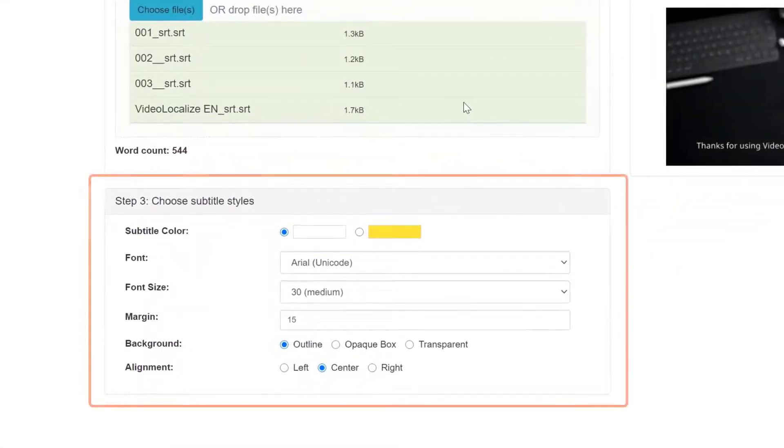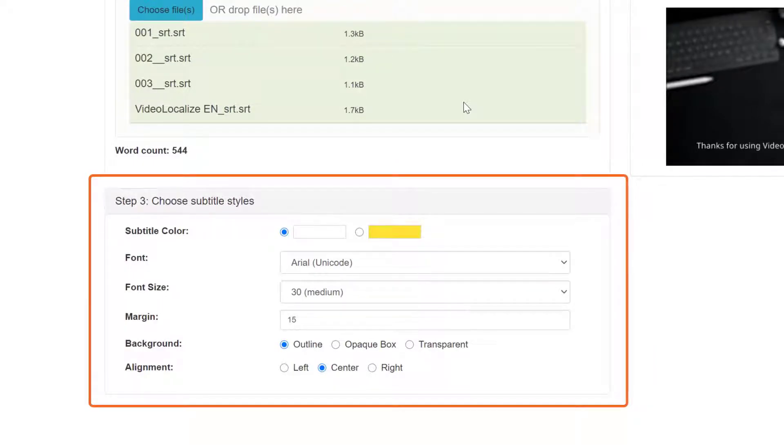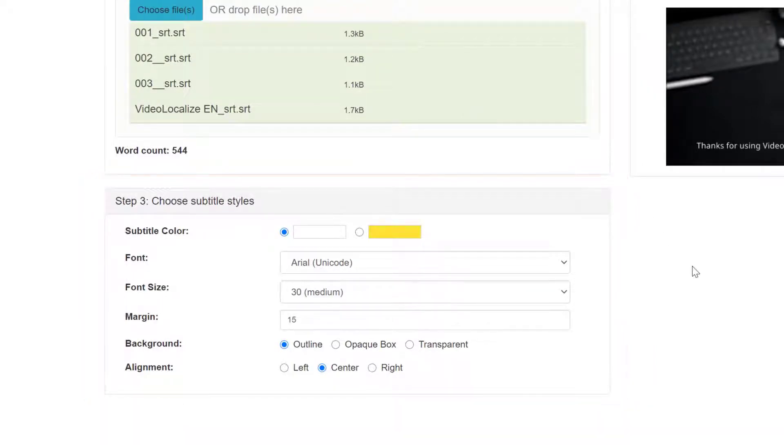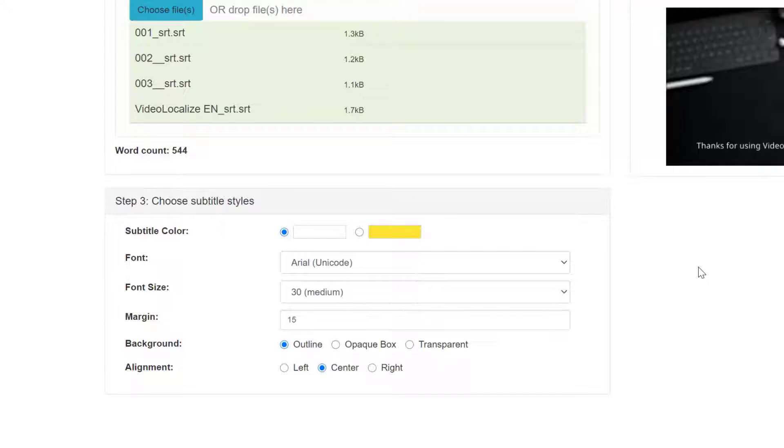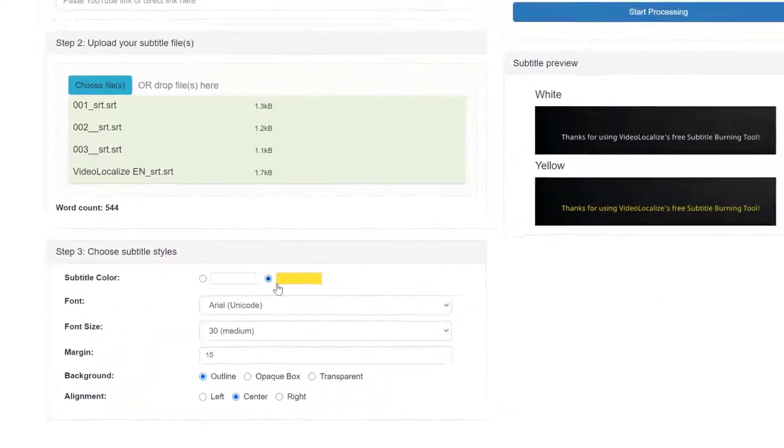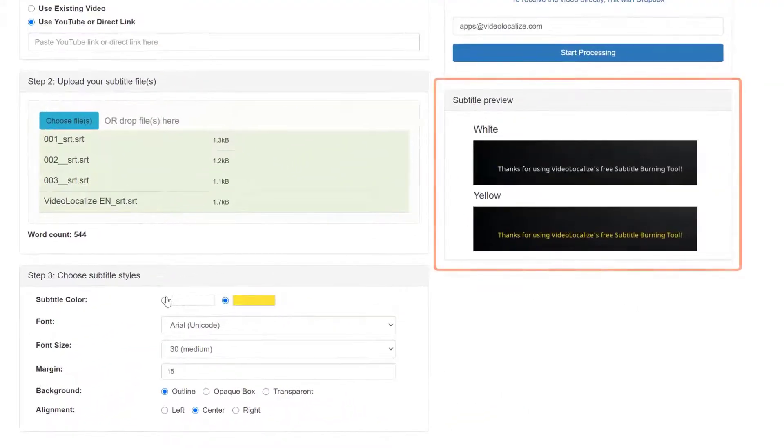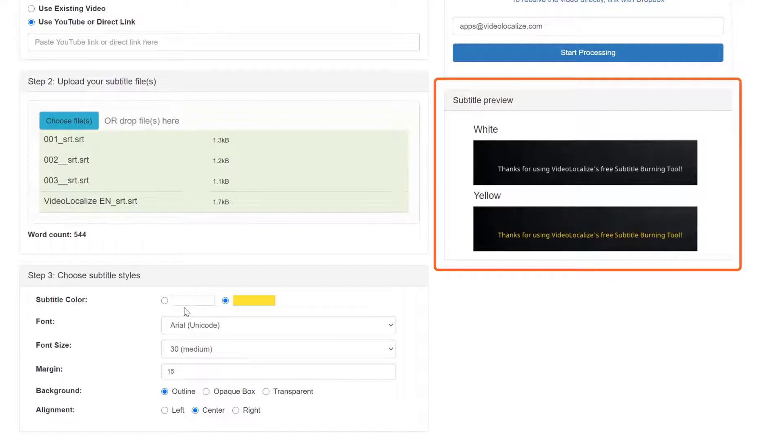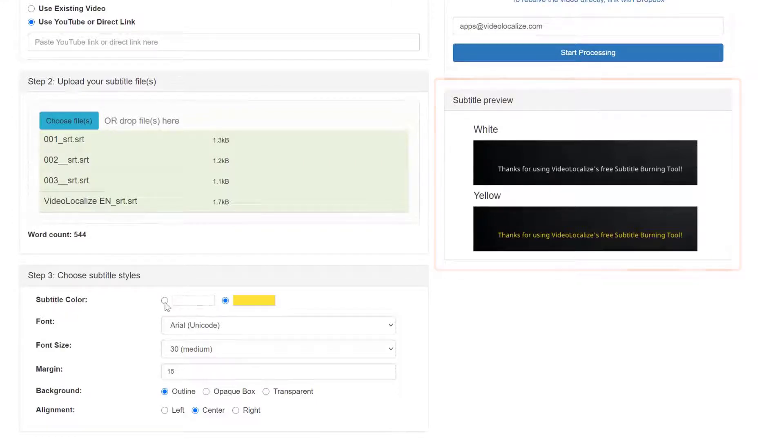After you finish uploading your video and your subtitle files, you can start customizing the style of the subtitle text. Here we offer six styles of customization. The first one is the color of the text. There are two color options, white or yellow. The preview window to the right lets you see what the subtitles will look like based on your choice for each style.